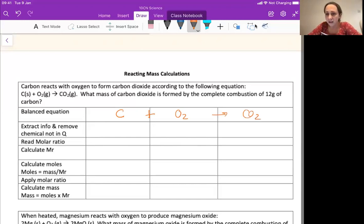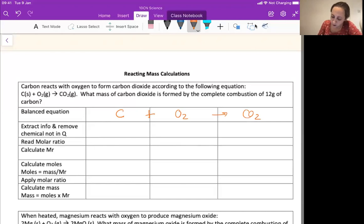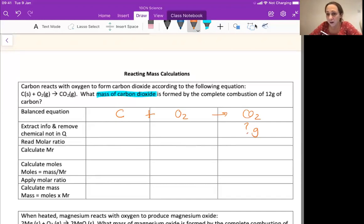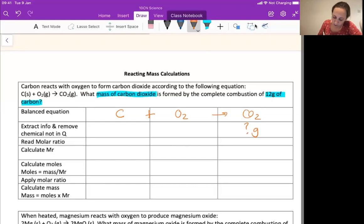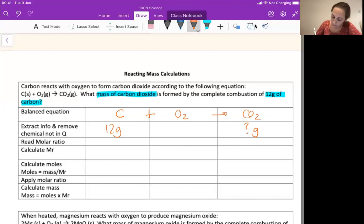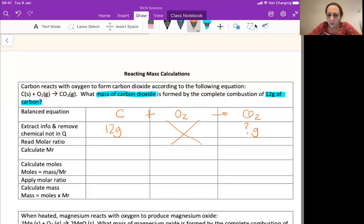Now I need to read the question and work out what information I know and what I'm trying to find out. The question asks: what mass of carbon dioxide? So carbon dioxide gets a question mark grams because I'm trying to find out the mass. It is formed by the complete combustion of 12 grams of carbon, so I know I've got 12 grams of carbon. I don't need anything to do with oxygen, so I can cross that out.